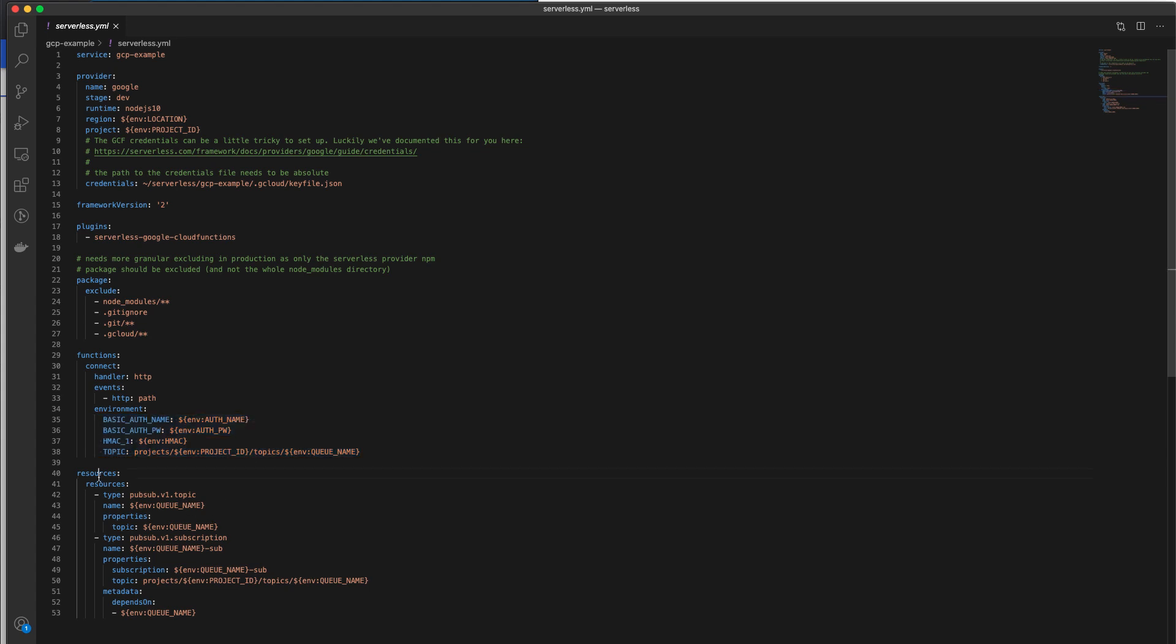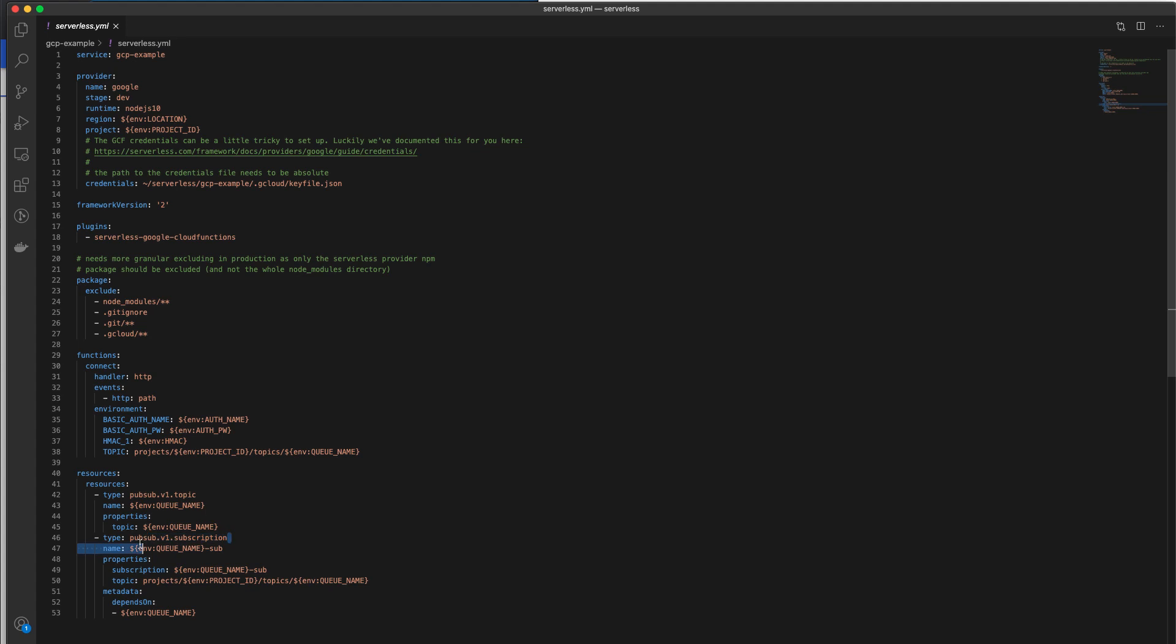In the last tag, this is where we create any extra resources that we need. In our case, we're going to need a pub/sub topic so we can enqueue the connect messages on top of it. And we're also going to have to define a subscription as well. Without a subscription, we're not going to be able to pull any messages off the topic and view them.